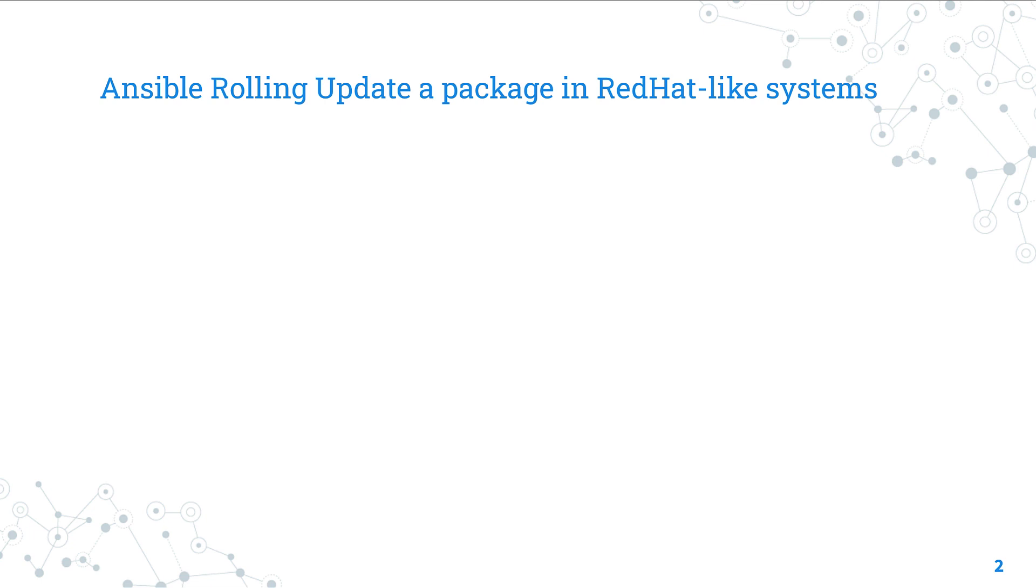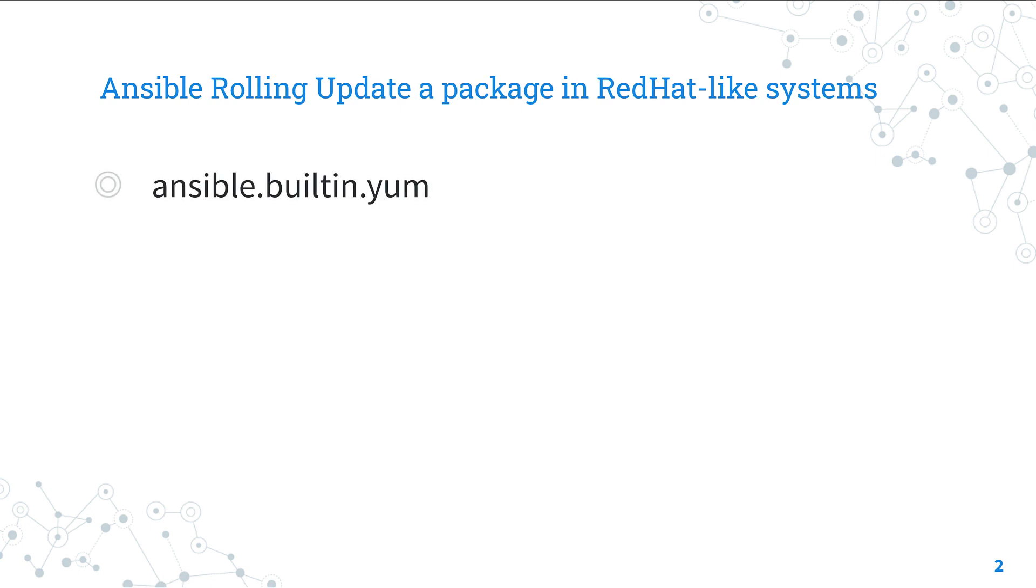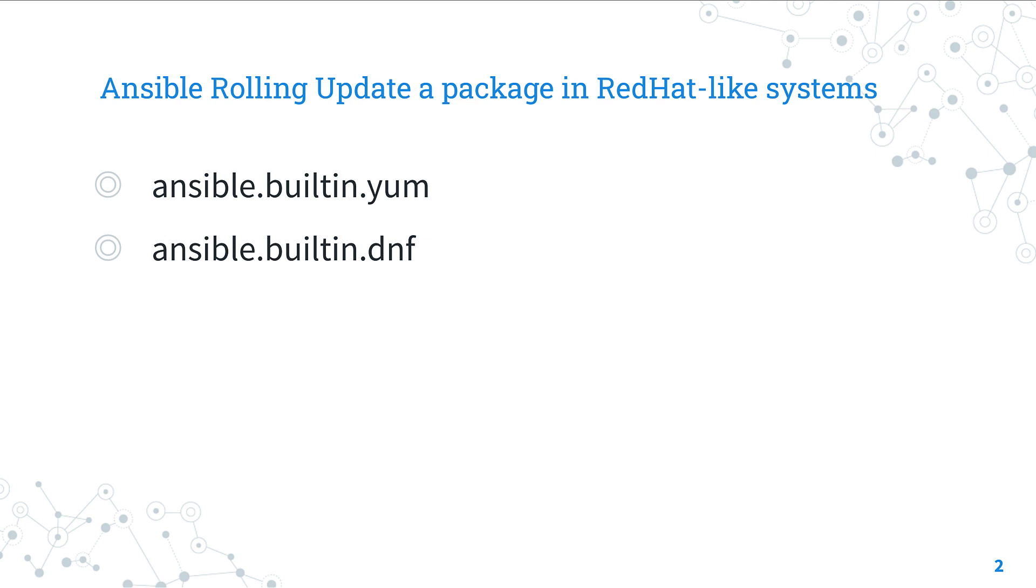Today we are talking about rolling updates in Red Hat-like systems using Ansible module YUM and DNF. We already talked about this module for installing packages, but we would like to consider another use case and highlight the most important parameters in this case.